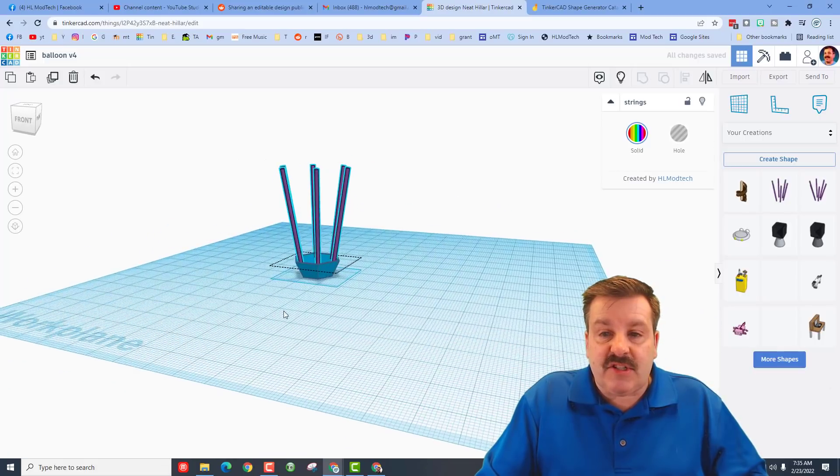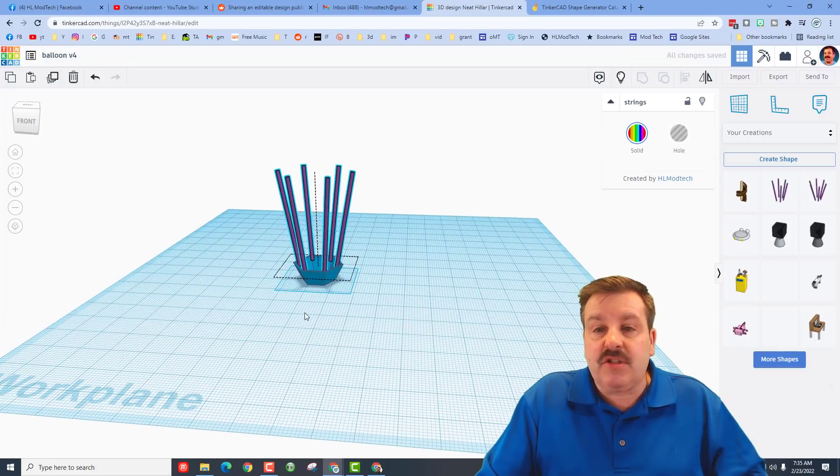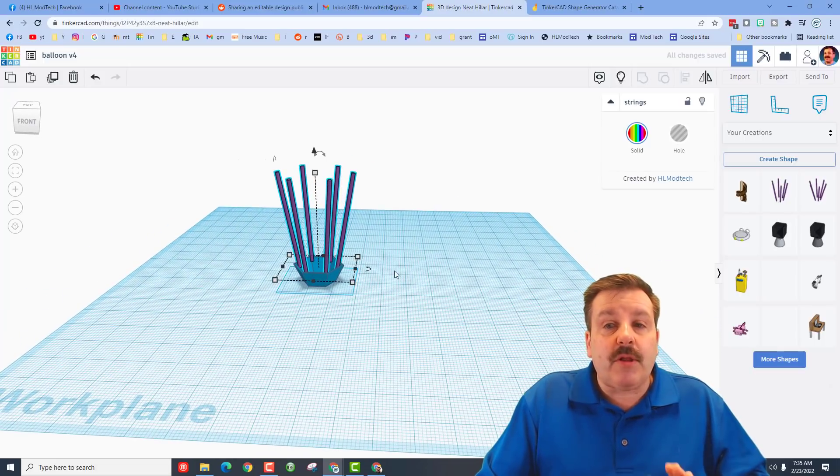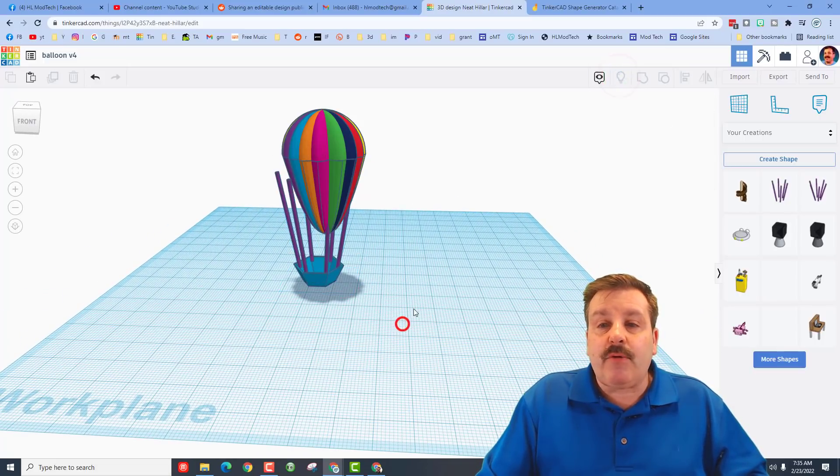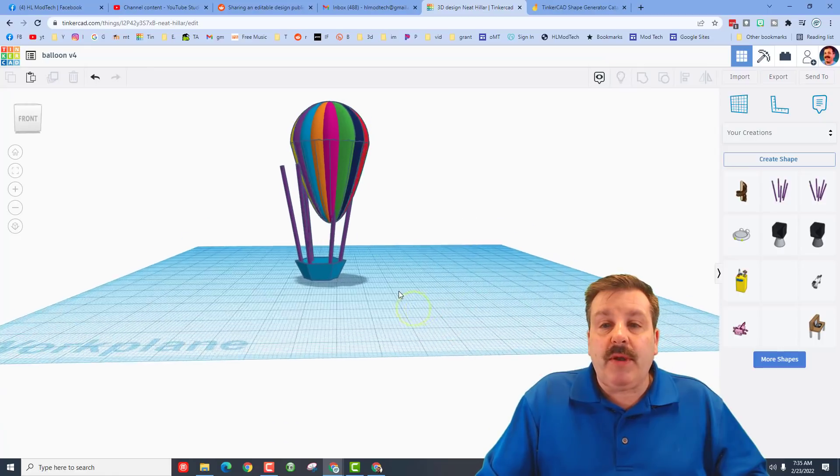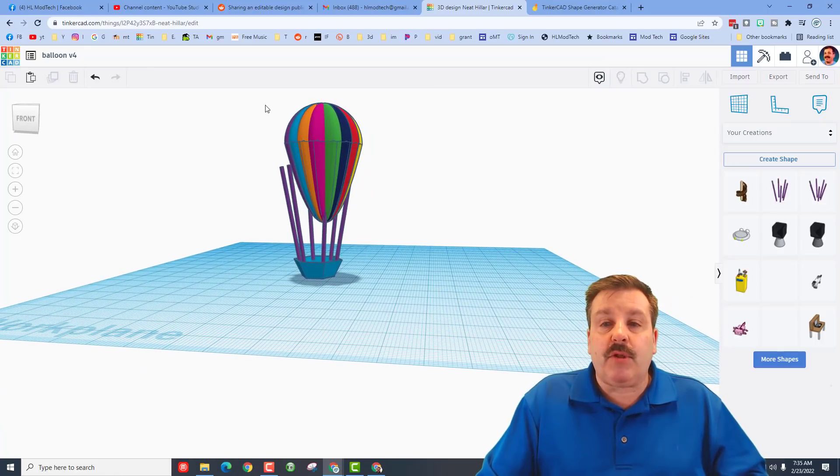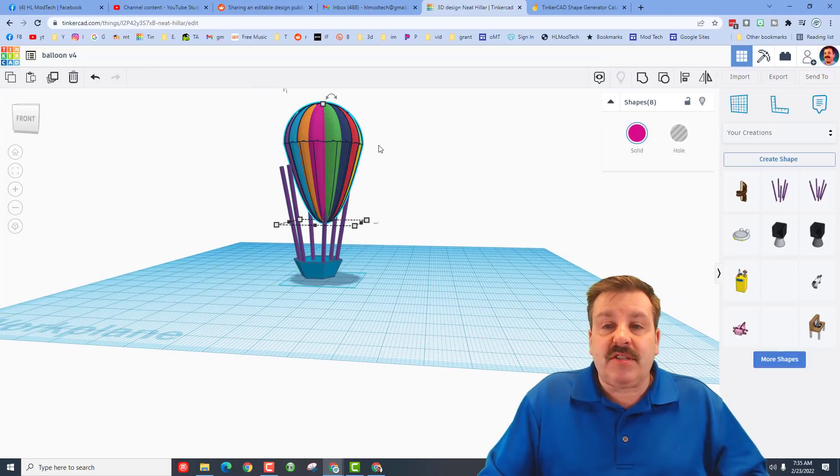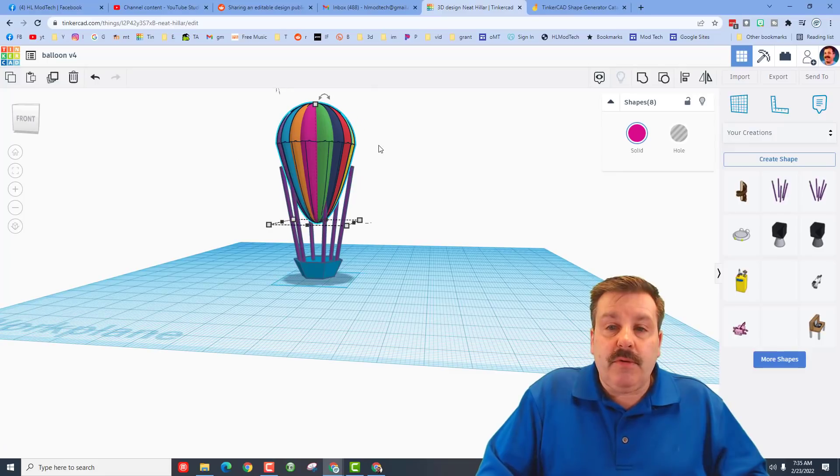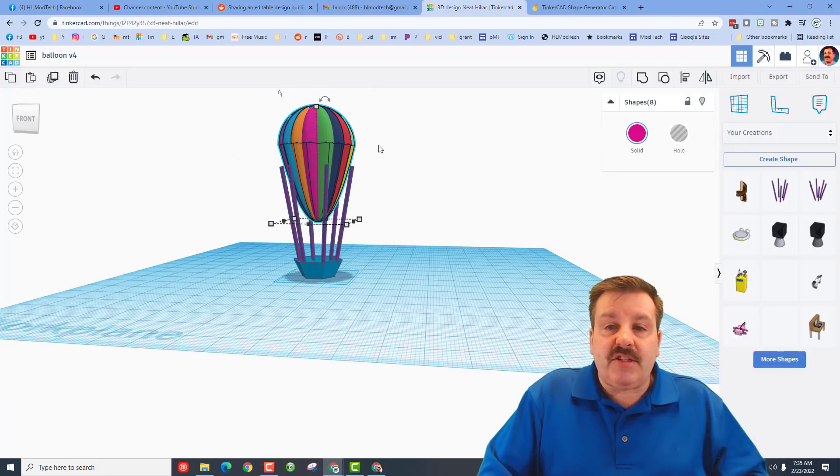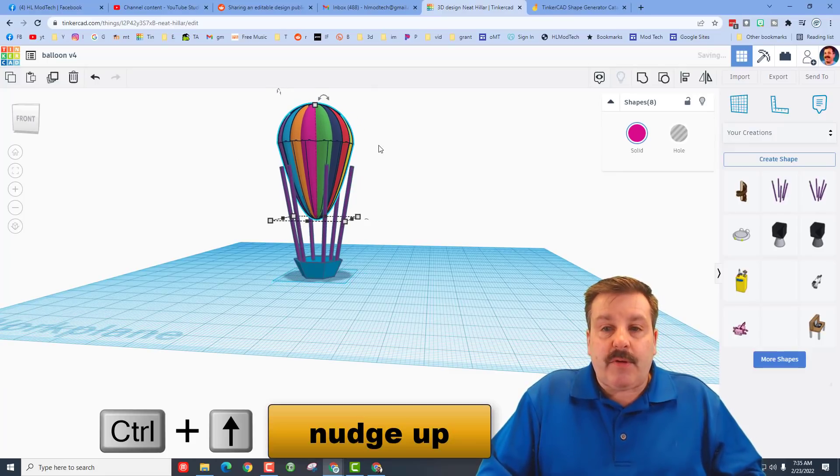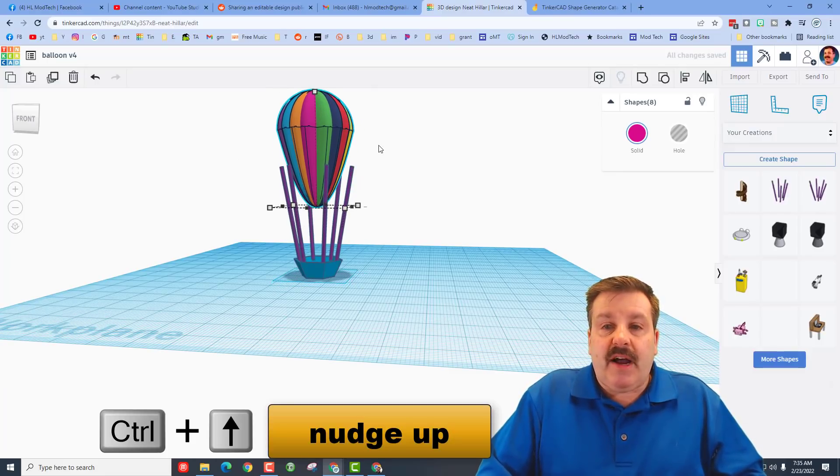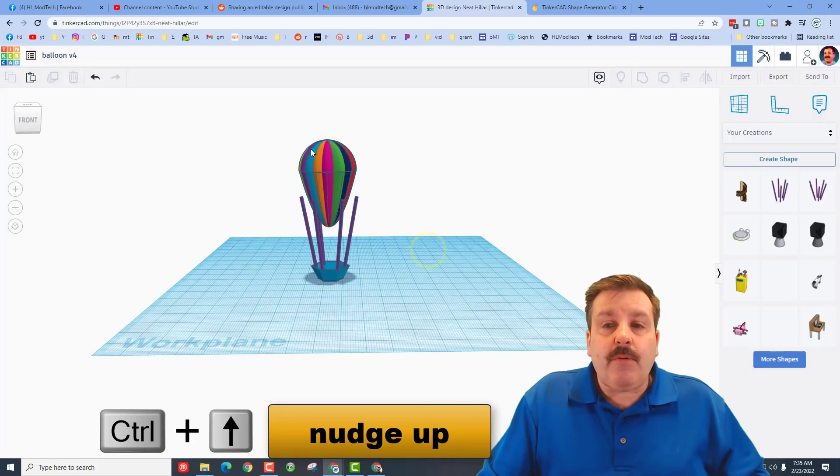Now when we do show all, we can bring back our balloon. And if we grab just the top of the balloon, we can nudge it into place. I'm going to raise it up a little higher and now we're ready to align it.